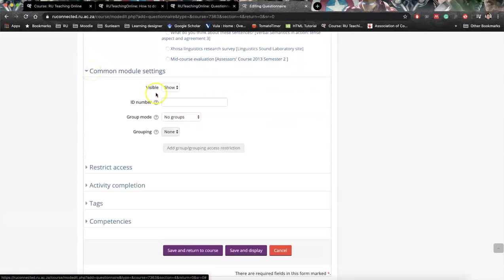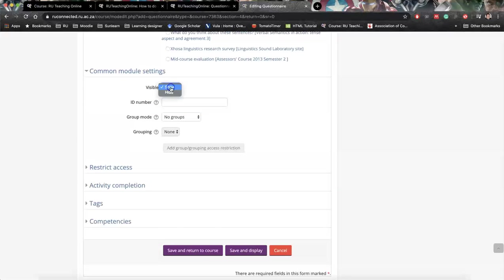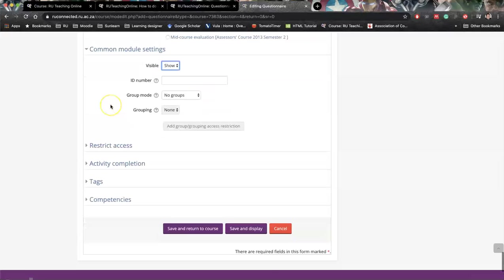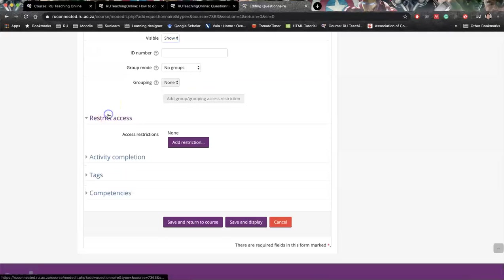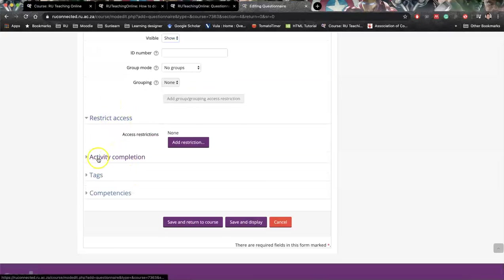Common module settings here, the normal stuff apply. Do we want to show or hide? I'm going to say mine show because I've got no students on. We can restrict access to groups, to times, to all the different things.